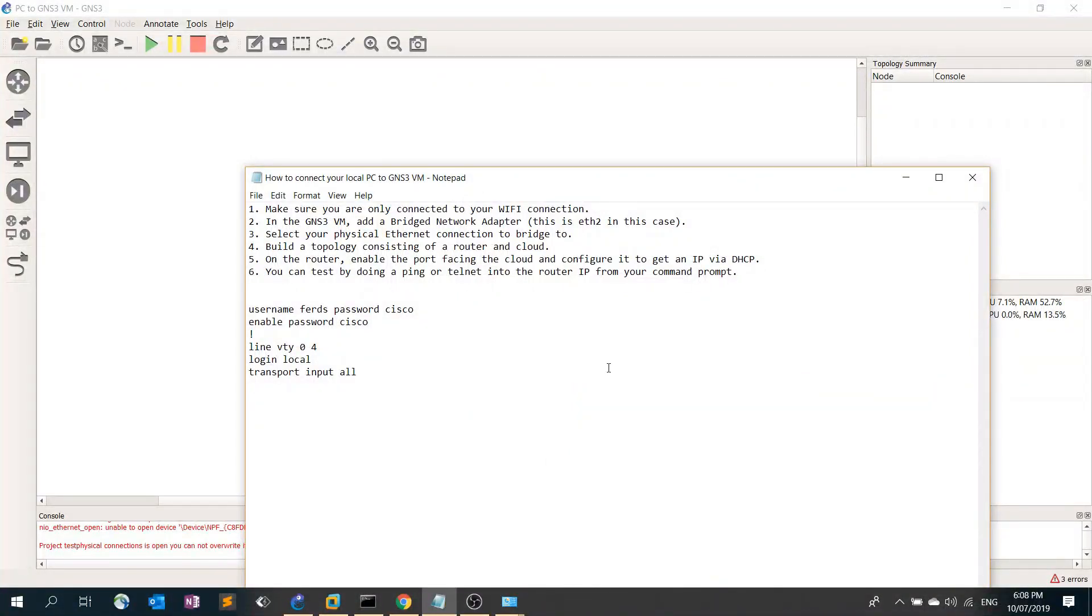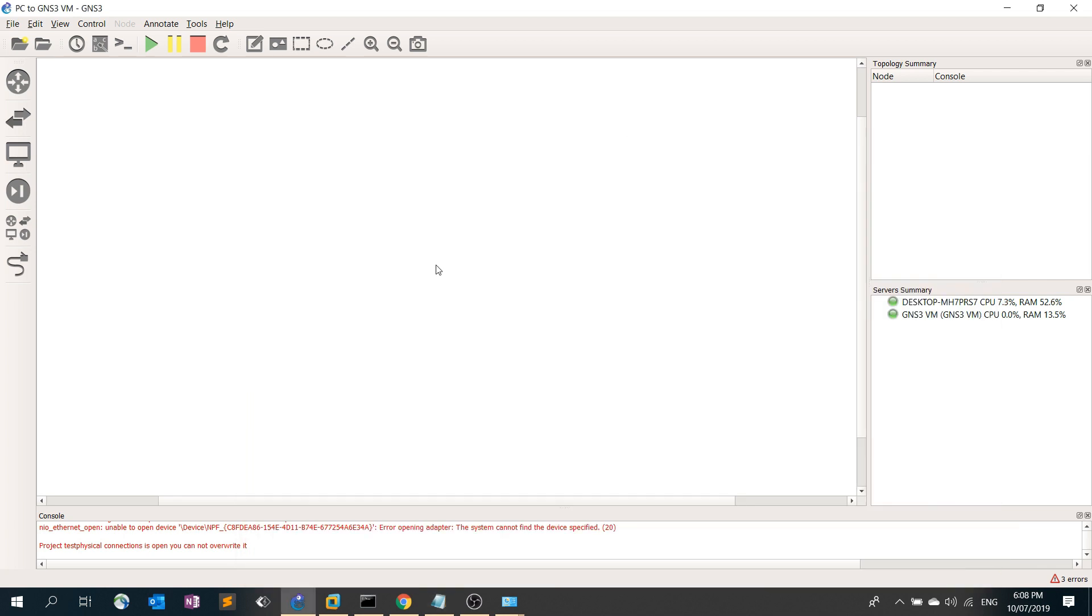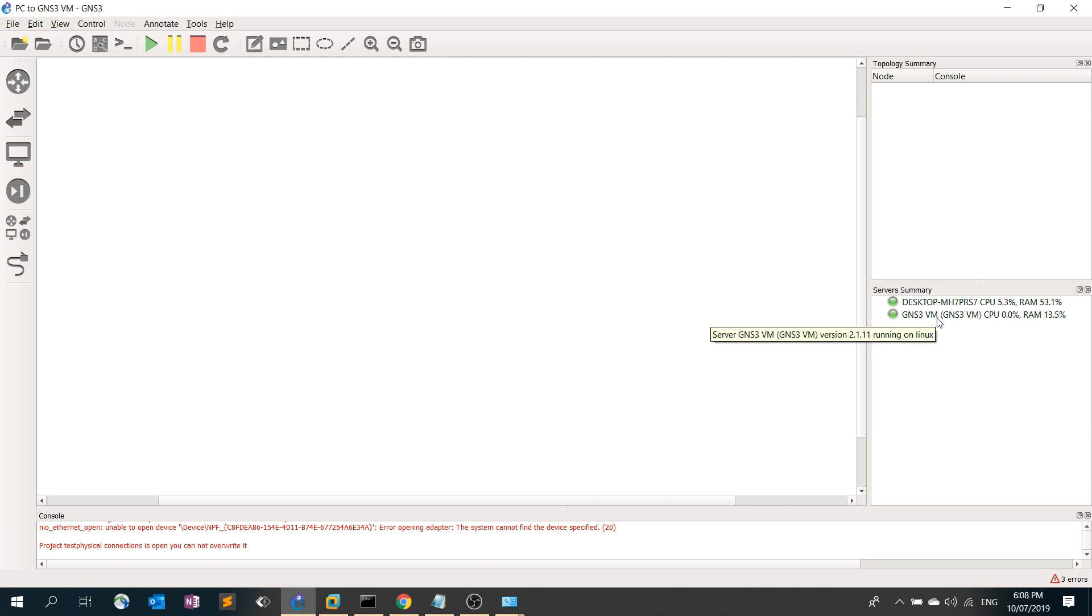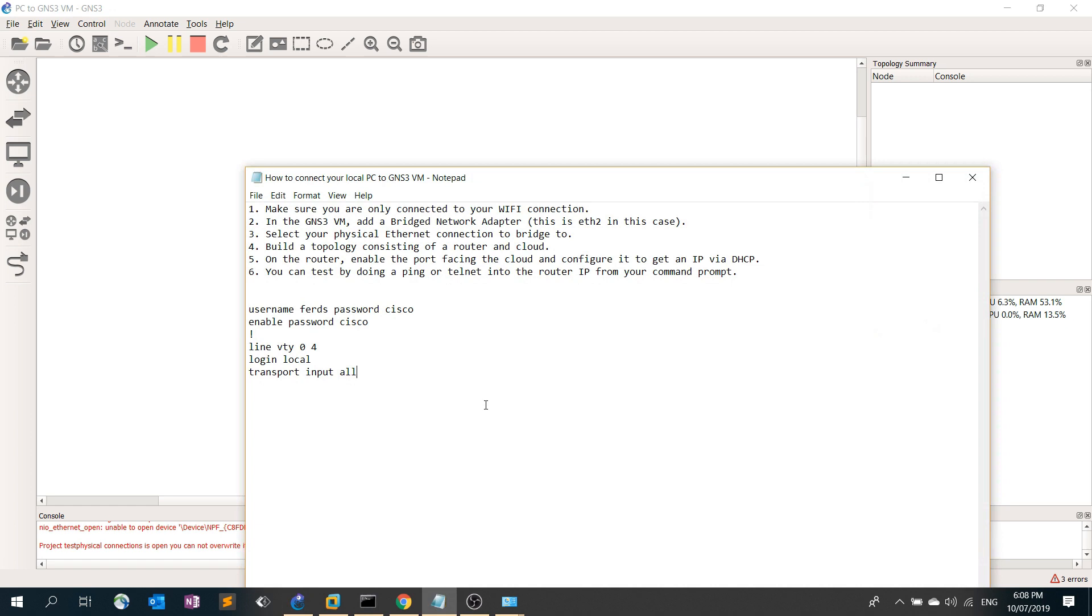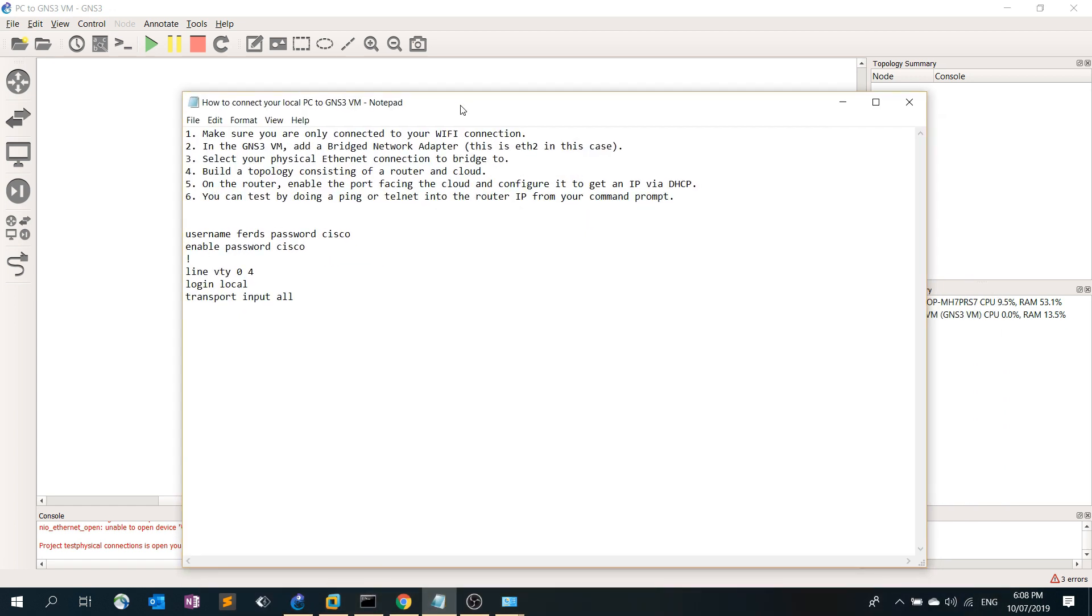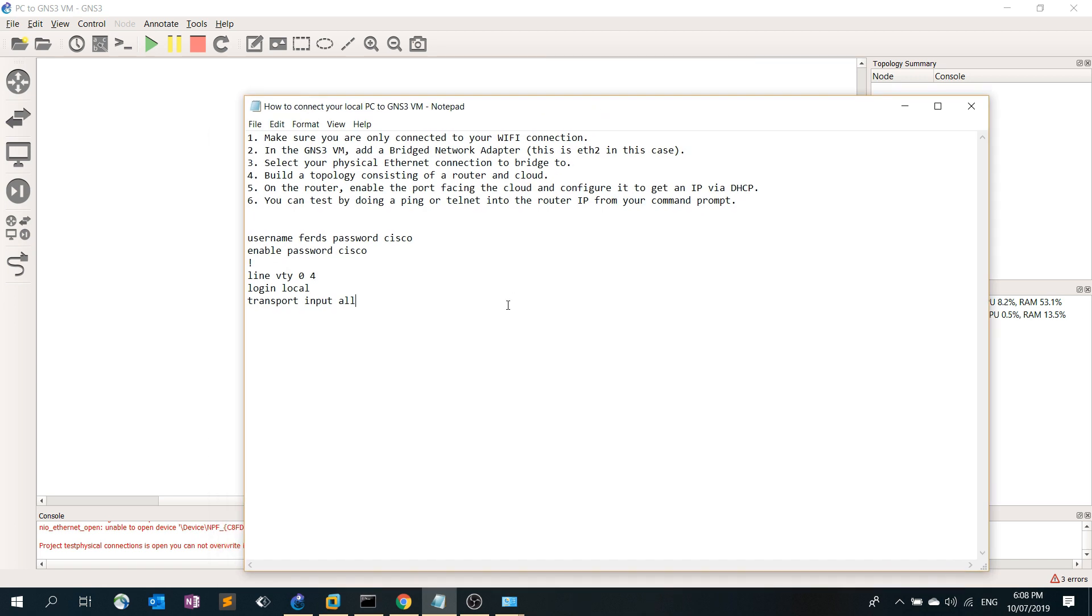In this video I'm going to talk about how to connect your local PC to the GNS3 VM. As you can see, I have GNS3 VM open and you see that I'm using both desktop and GNS3 VM. I have a step-by-step procedure here that you can just follow.